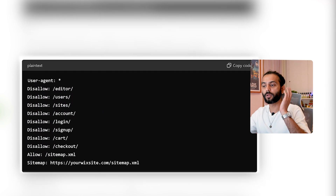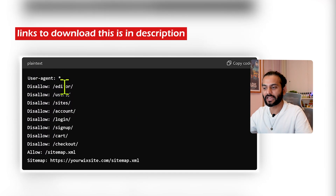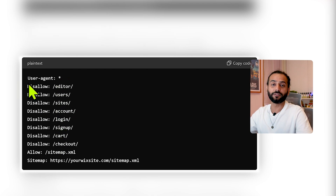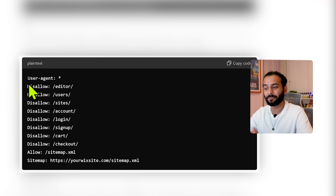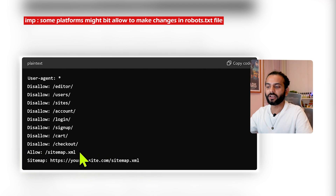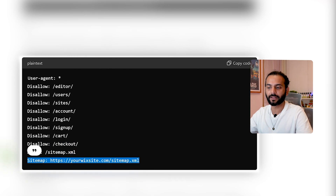For a Wix website, use user-agent asterisk and disallow paths like /editor, /users, /sites, /account, /login, /signup, /cart, and /checkout. This saves your crawl budget by preventing Google from wasting time on these pages. You can also add your sitemap URL — you don't need a separate 'Allow: /sitemap.xml' line since the sitemap is already referenced. You can download this file from the video description.